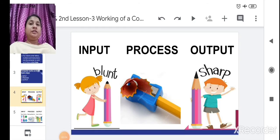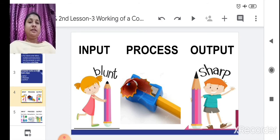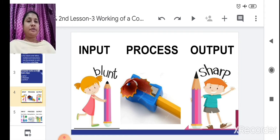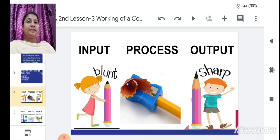Before we go to the actual working, we will see some examples. A blunt pencil is our input. We put this pencil in a sharpener to sharpen it — so the sharpener becomes the process. And after sharpening, we get a sharp pencil. So the sharp pencil is our output. Like this, our computer will work: input, process, and then output.